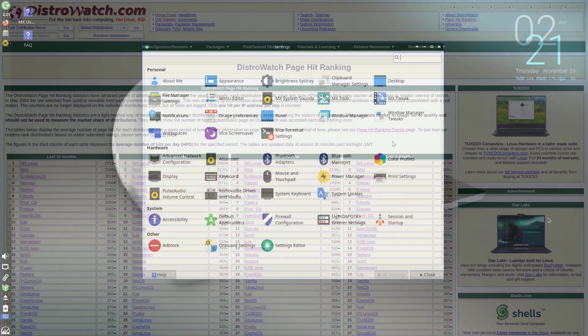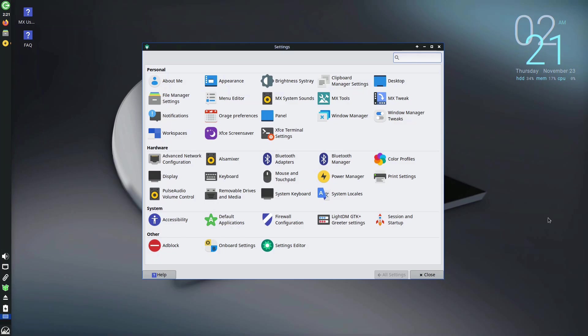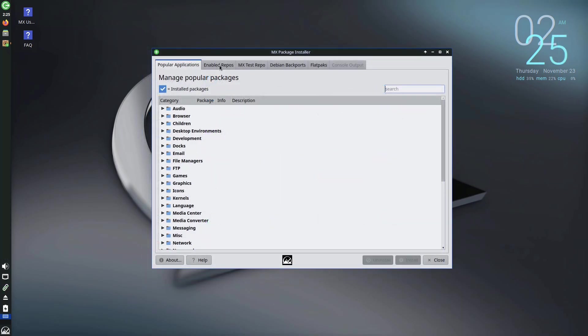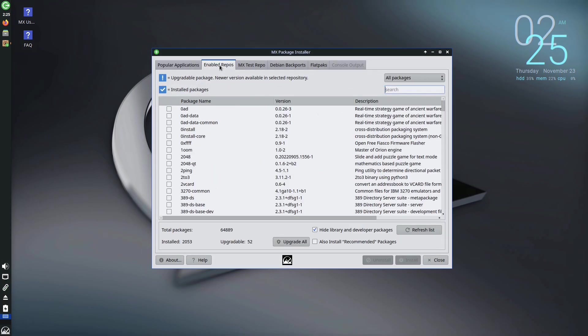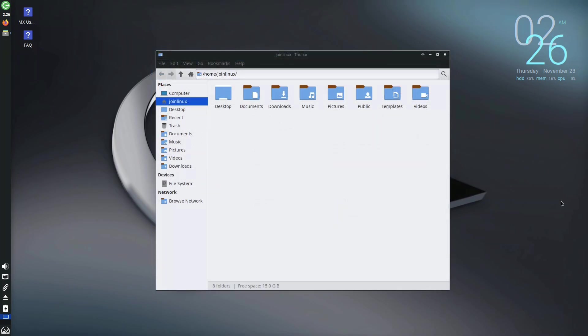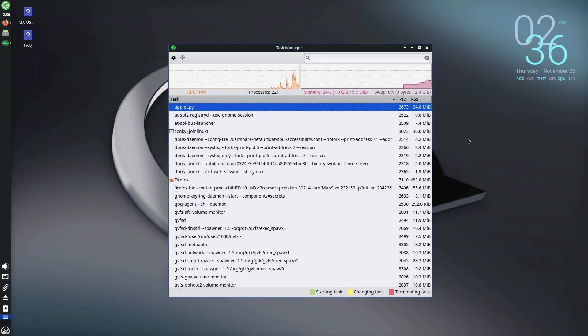MX Linux is a streamlined Debian-based operating system designed for enhanced user accessibility. Leveraging the Debian foundation, MX Linux prioritizes user friendliness. The default desktop environment is XFCE, a lightweight and highly customizable option widely favored among distributions and users seeking efficiency.